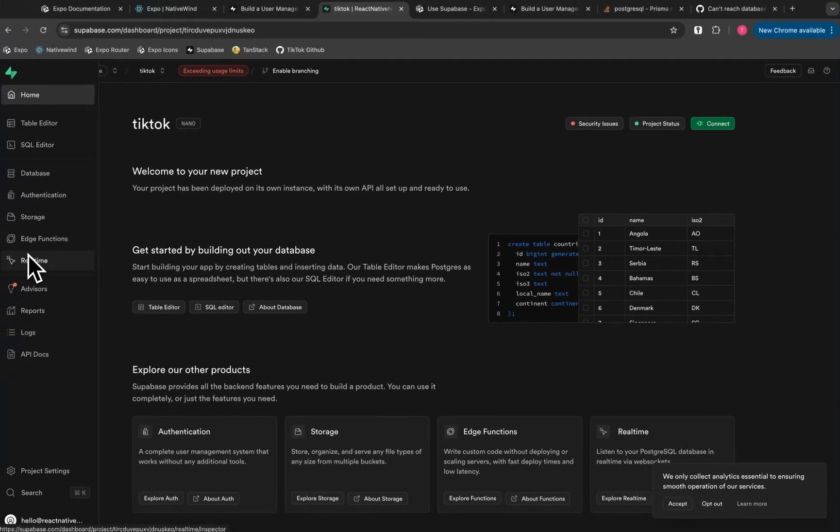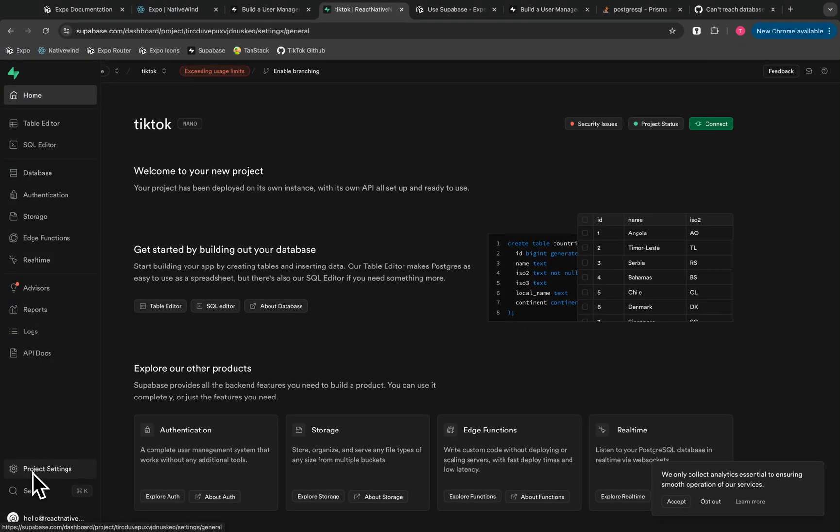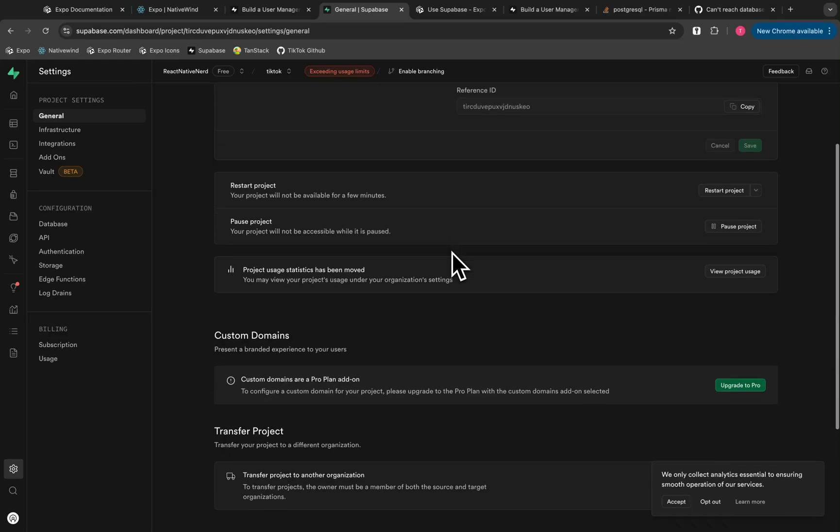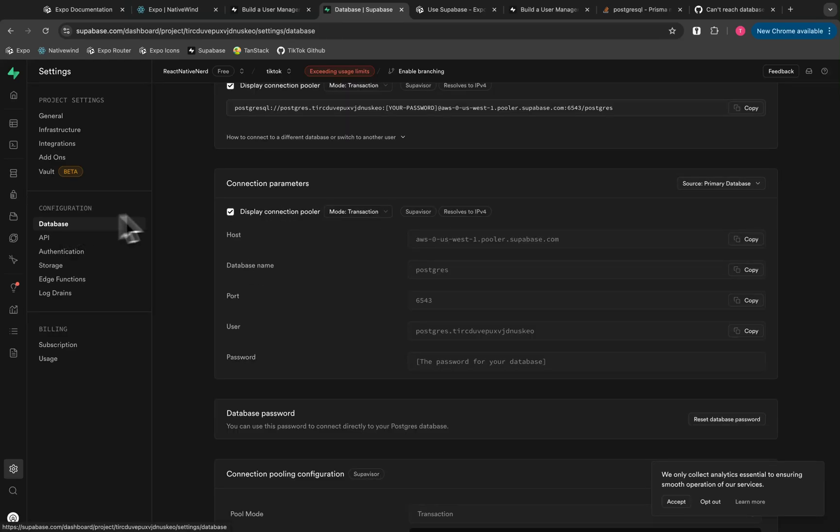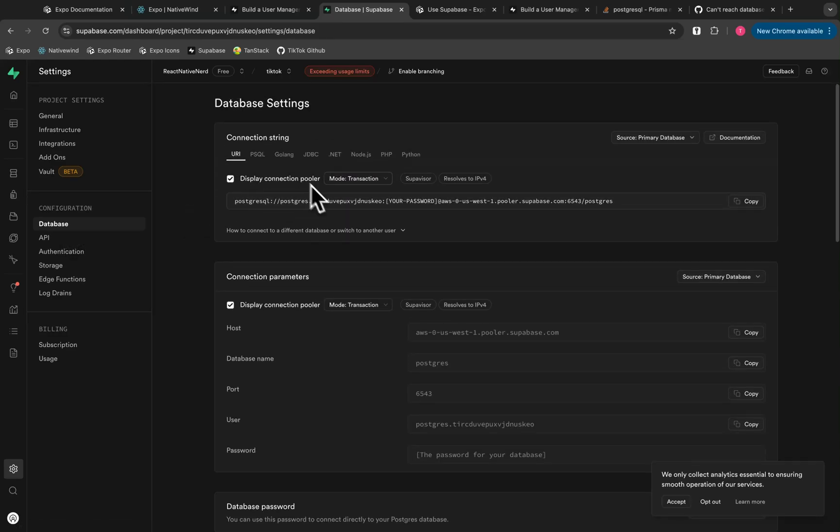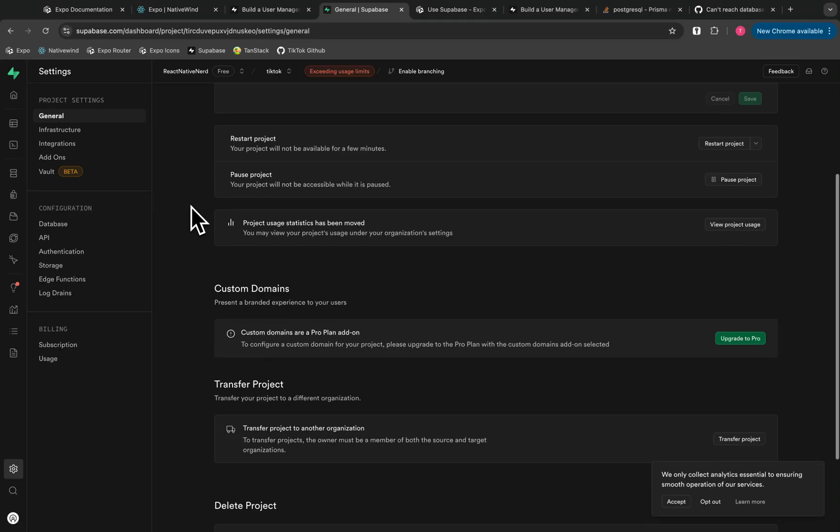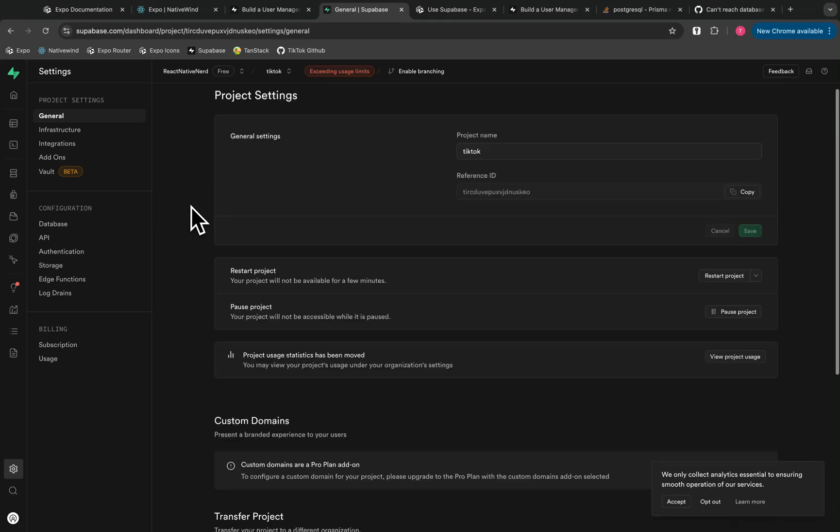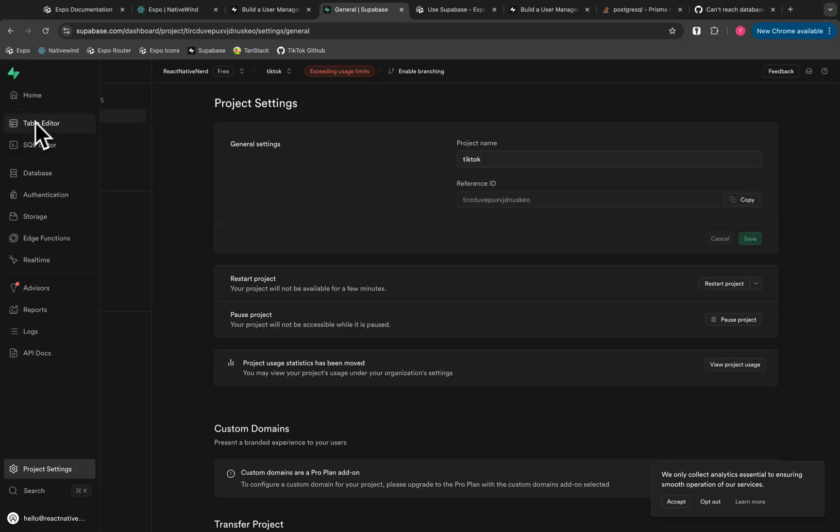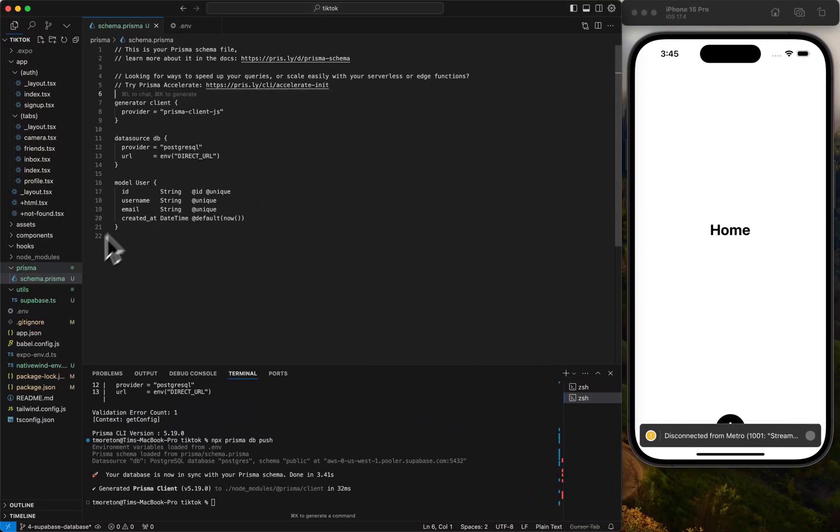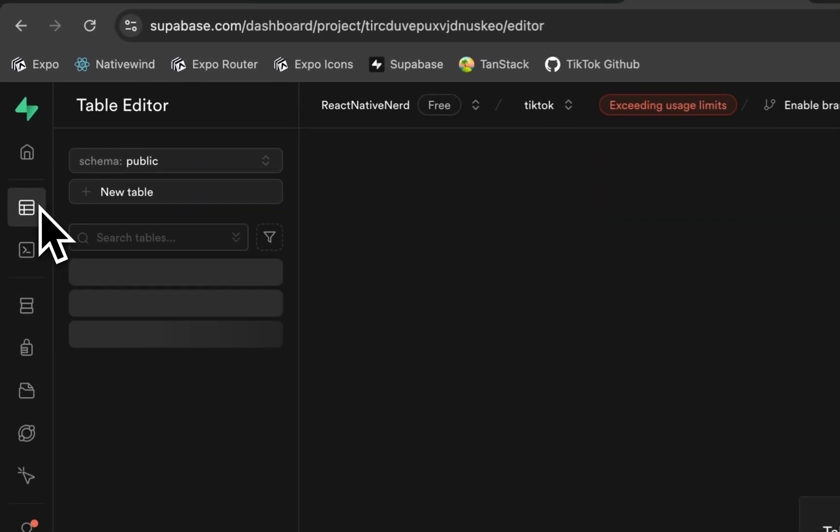You could see the two different URLs for the database URL and the direct URL. For actual project credentials, if you wanted to go to database, you could see them here in general. Just make sure you put it into your .env and name everything correctly.